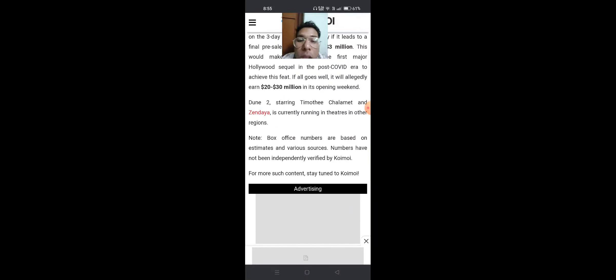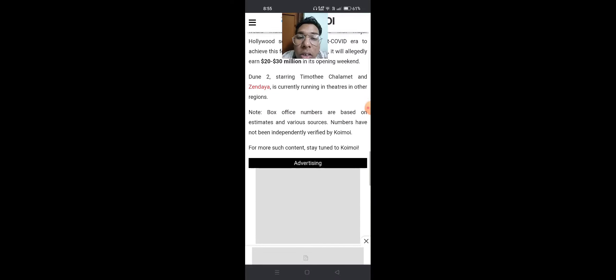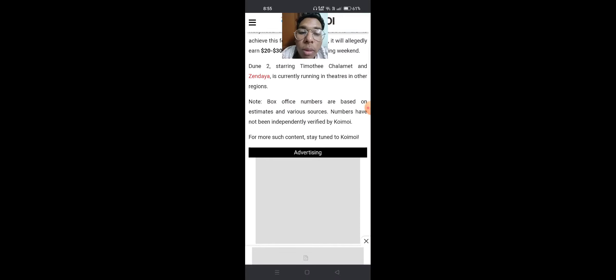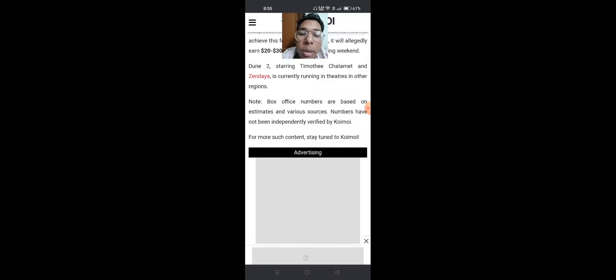Dune 2, starring Timothy Chalamet and Zendaya, is currently running in theaters in other regions. Note: box office numbers are based on estimates and various sources. Numbers have not been independently verified.